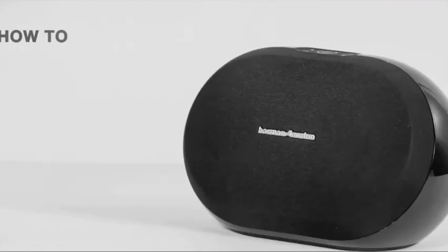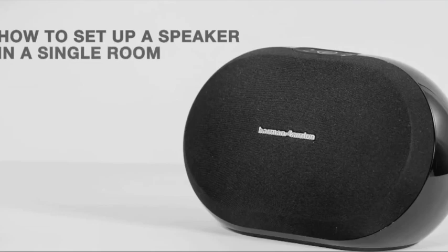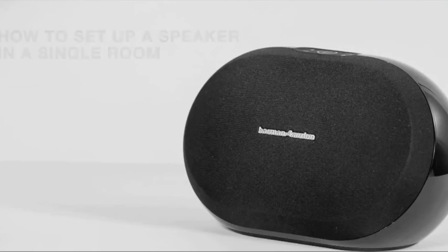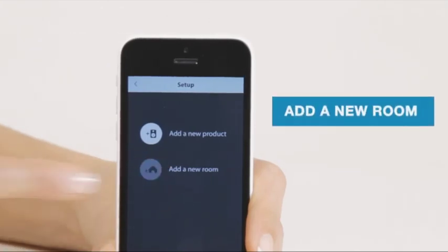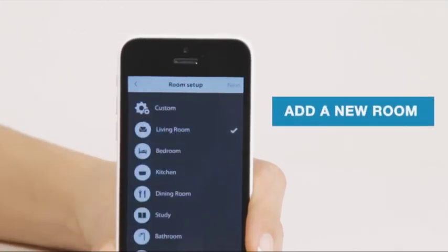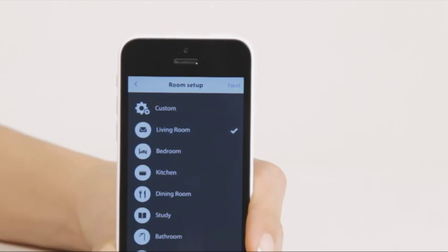You can also set up a single speaker in your room to enjoy your high-definition music wirelessly. Simply tap Add a New Room. Then choose which room you want to add the speakers to. In this case, we chose the living room for the powerful Omni 20.